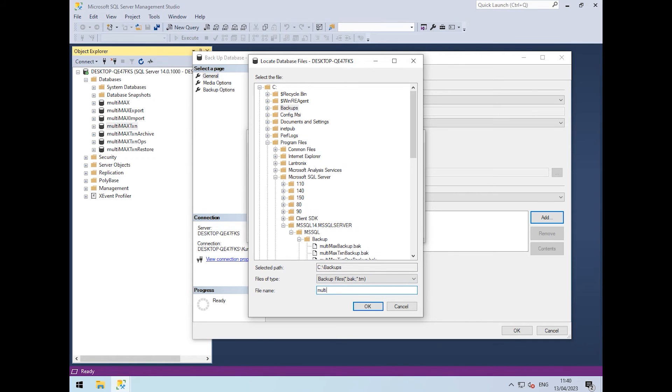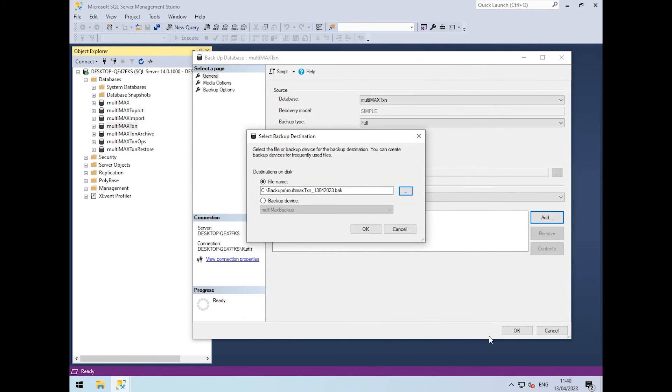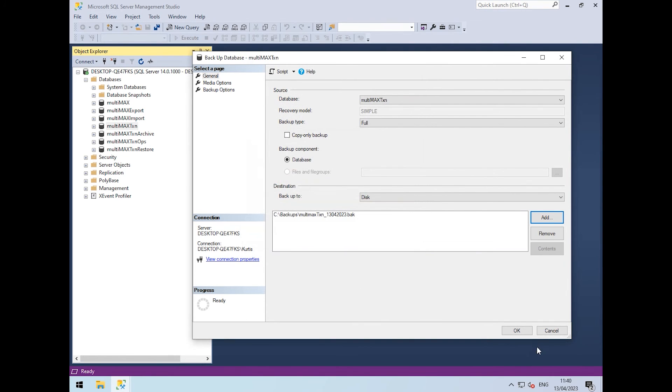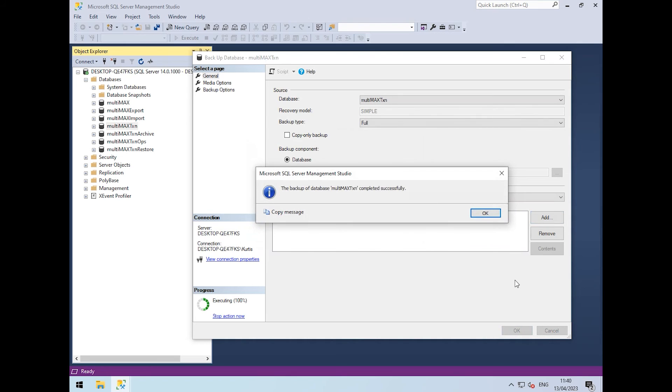This will be Multimax TXN with the date. Then we add the file extension and click OK. That completed successfully as well.